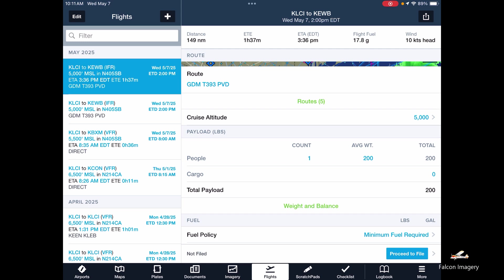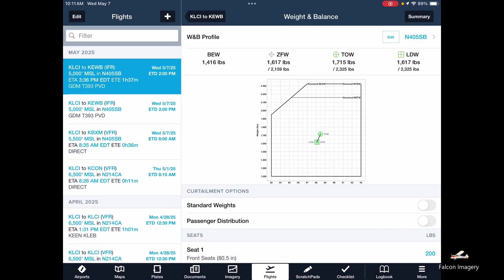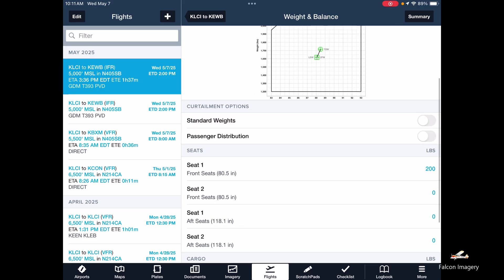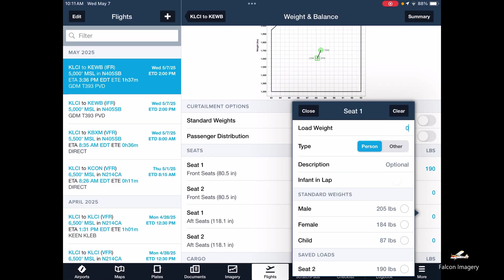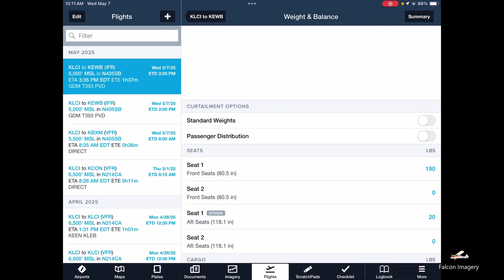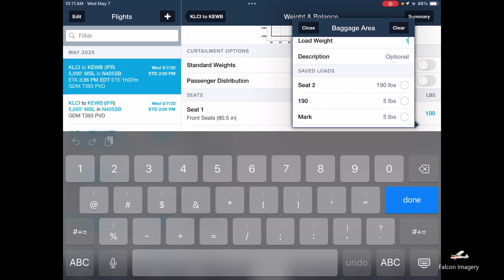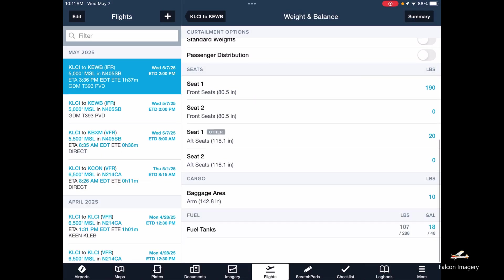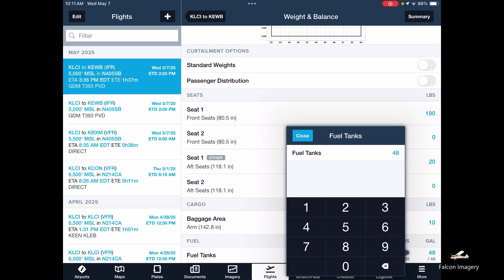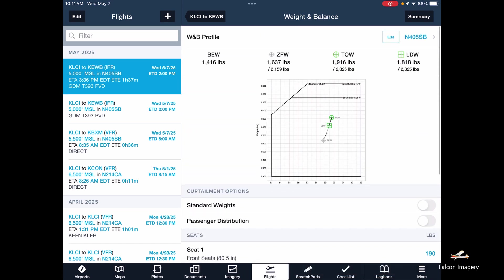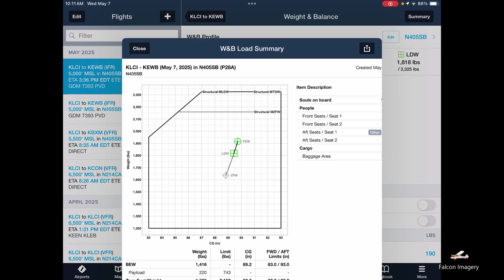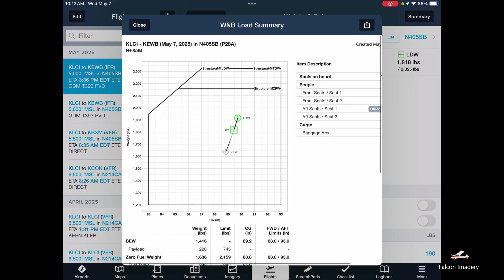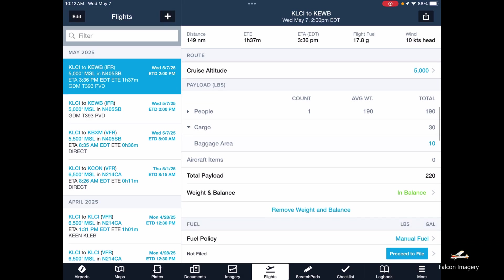We can do a weight and balance — we'll go with 405 Sierra Bravo. There's our basic empty weight. I'll say myself at 190 pounds. No other people on board, but in the back seat I'll have my flight bag which weighs about 20 pounds, and baggage of 10 pounds for a quart of oil and maybe a blanket. We'll put 40 gallons of usable fuel on board. We're right in the sweet spot of the envelope. We can look at the summary, print it out, and email it to ourselves. Then we tap the arrow to go back — we can see that we're in balance, with 48 gallons on board.